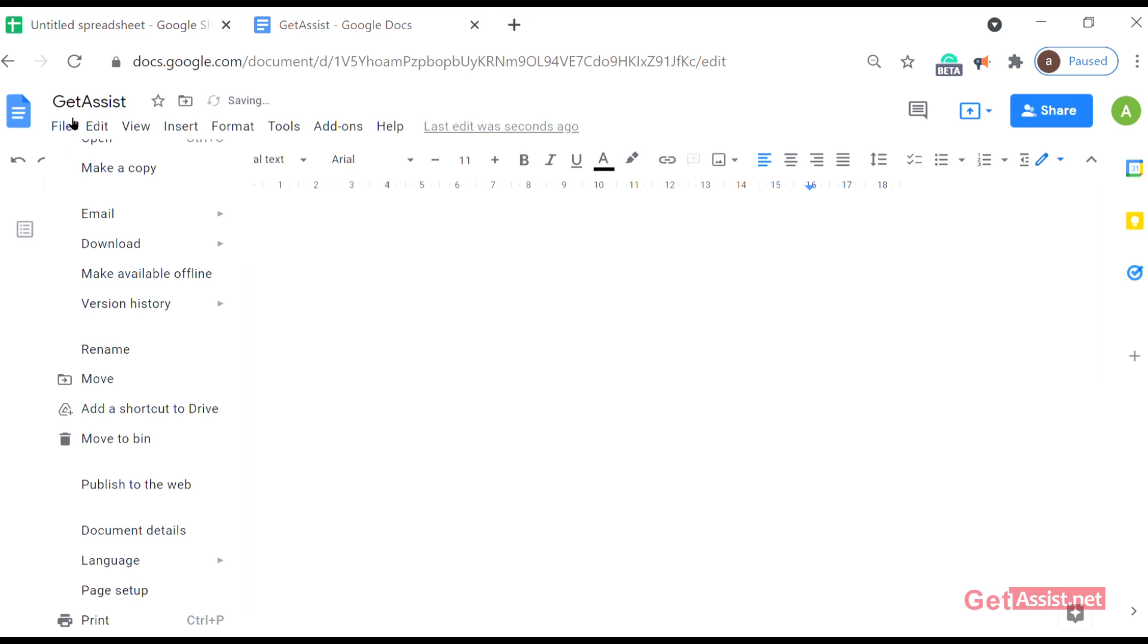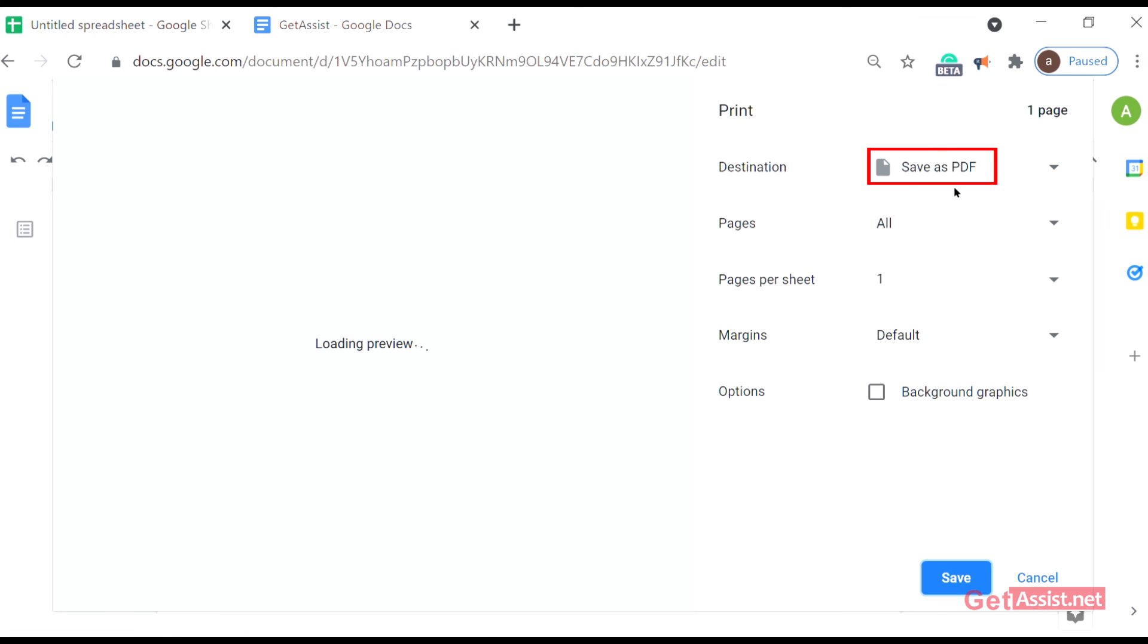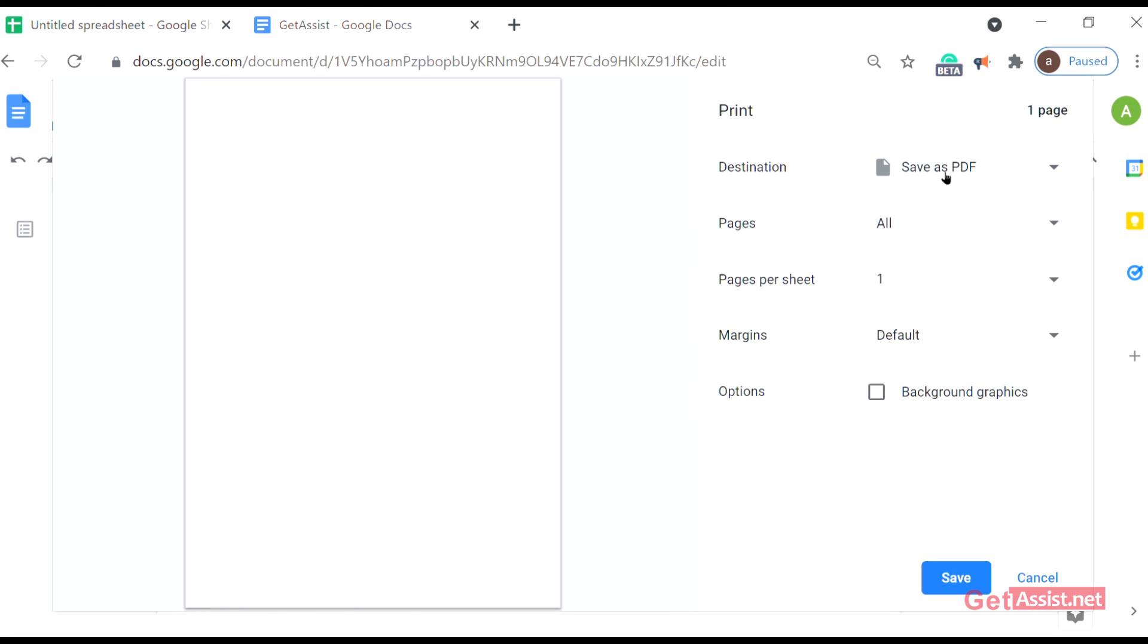After that, the print option. Either you can click on control plus P or you can directly tap on it. And you can either save the file as PDF or you can connect to the nearby printer and you can generate print for that doc file.